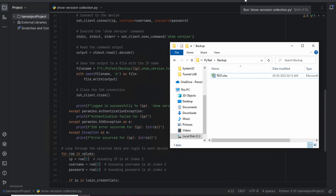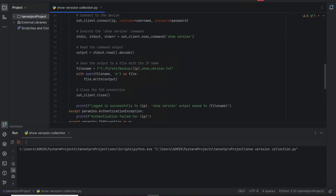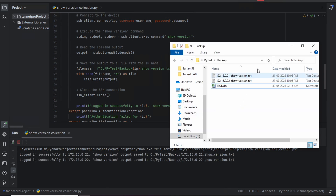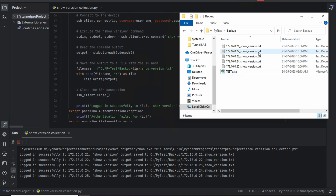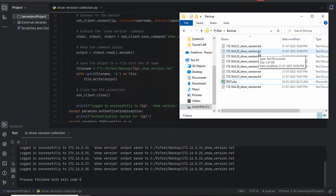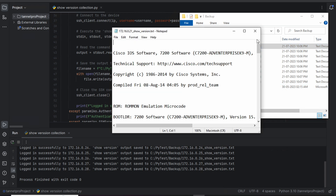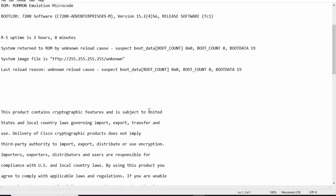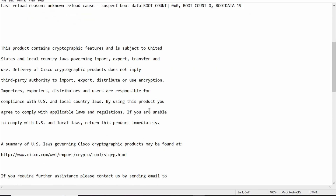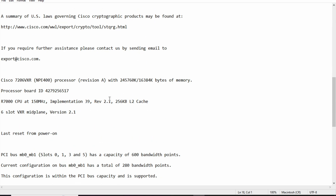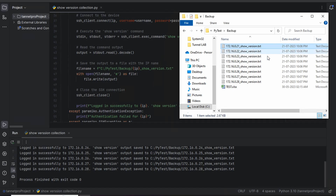The script is running — the lazy but smart boy ran the script. You can see files are automatically being stored, and messages are appearing. Everything is done — on the right-hand side all the files are getting saved. Opening one file, you can see the 'show version' output: uptime, how long the device has been up, server information, and all the details. This is exactly what he needed for the audit.